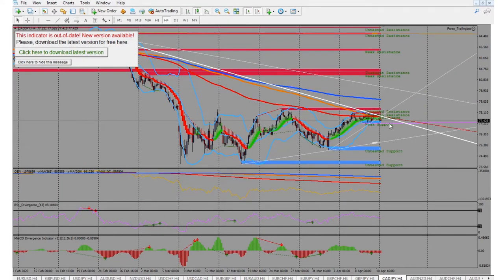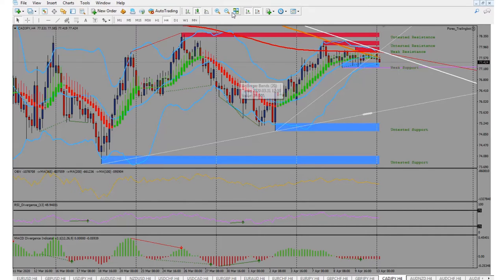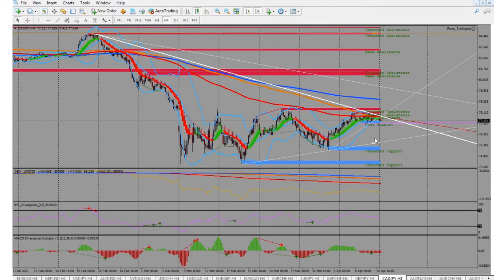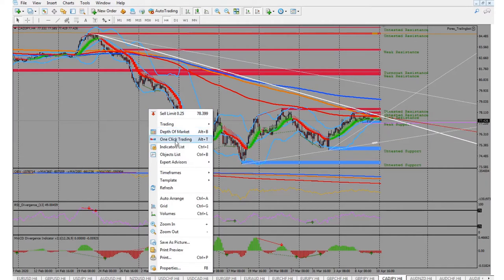I was thinking about entering and I still might — we do have a nice wick right there rejecting the 200 MA. The yen is pretty powerful right now. This looks more like an accumulation zone, but we do have the top of the wedge right here, so it could possibly go down.